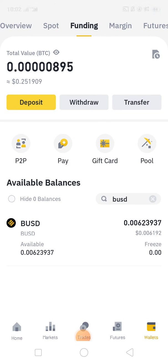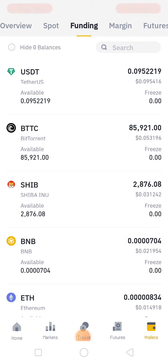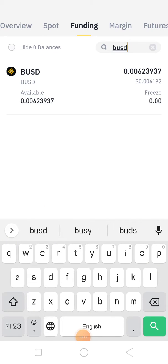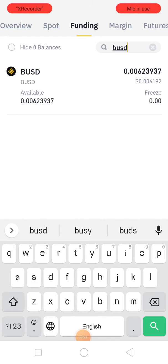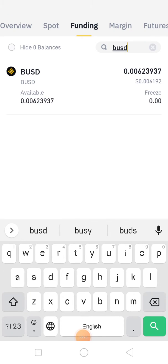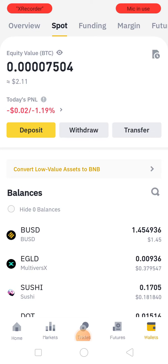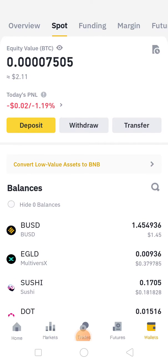I am going to my wallet, going to Fundings, and I'll show you. I am transferring BUSD, so I'll first check it here. In the funding wallet I have less than one USDT, and in my spot wallet I have BUSD — 1.45 — which I want to transfer to the funding wallet.